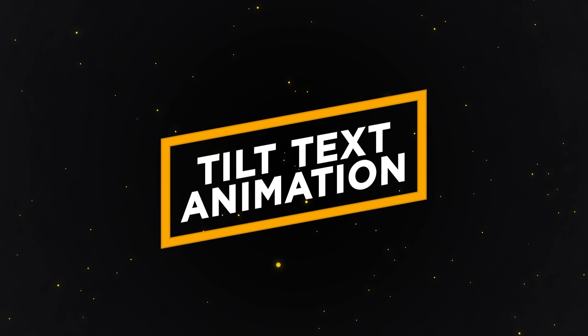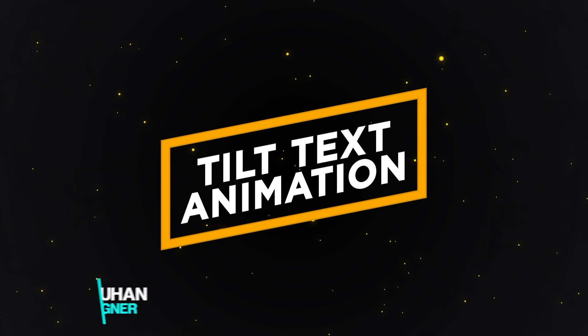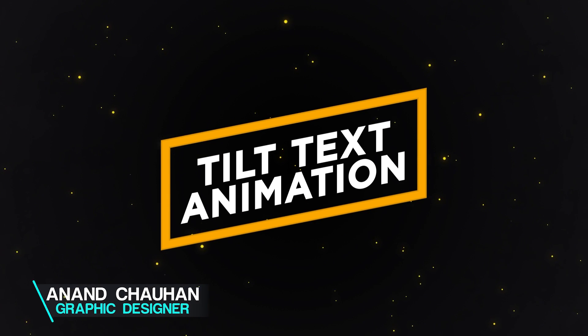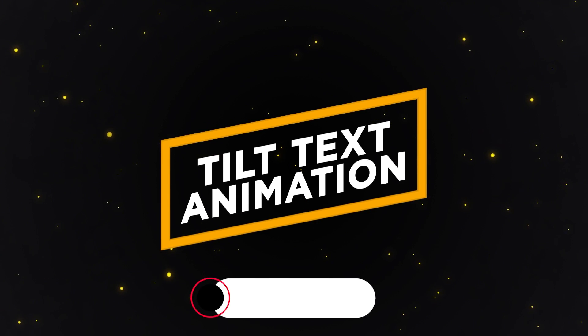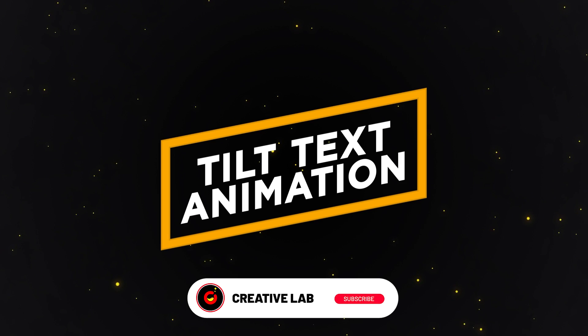In this tutorial, you will learn how to create this tilting text animation in Adobe After Effects. Don't forget to subscribe to my channel, and make sure to watch this video till the end.